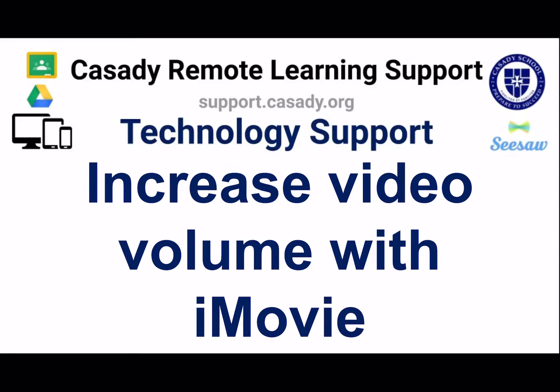Hey everybody, this is Dr. Fryer, and in this video I want to teach you how you can increase the volume of a video that you have made with iMovie on an iPad.